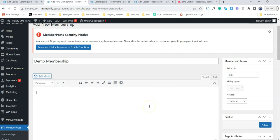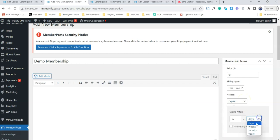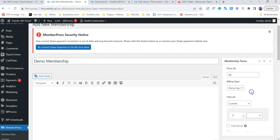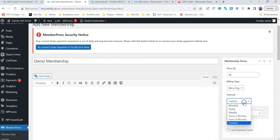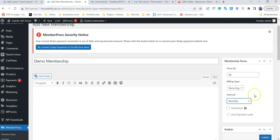For example, I say it's $99. Either it can be a one-time payment which is for the lifetime, or we can actually define if that person makes a one-time payment, for how long they're going to get access. The second option is recurring membership. I say this is a monthly membership. A user pays a monthly fee of $99 and they will keep on getting access to the content or the courses that we are selling.